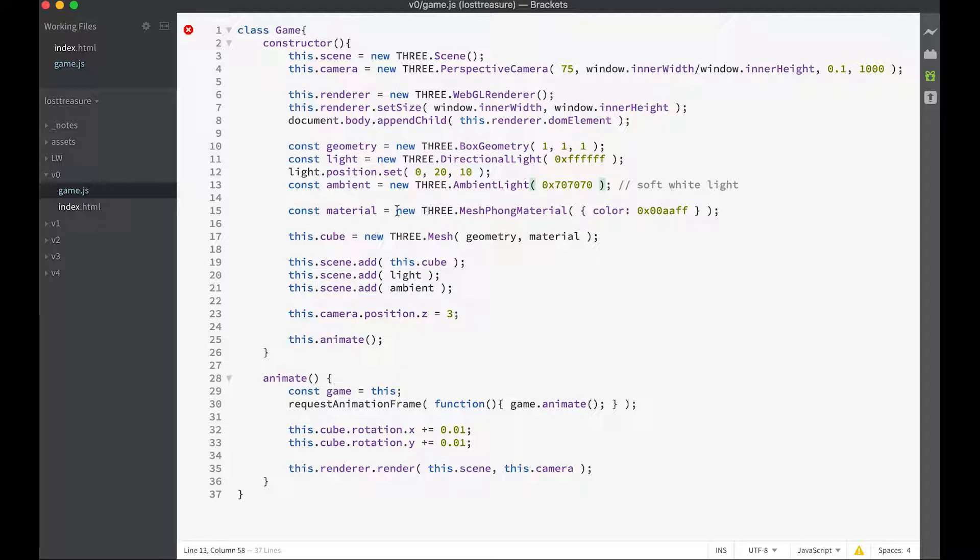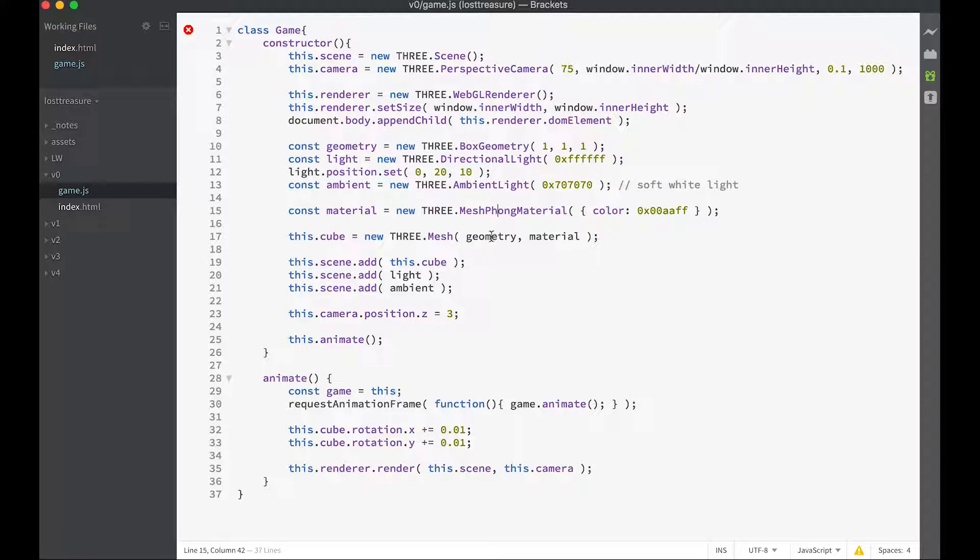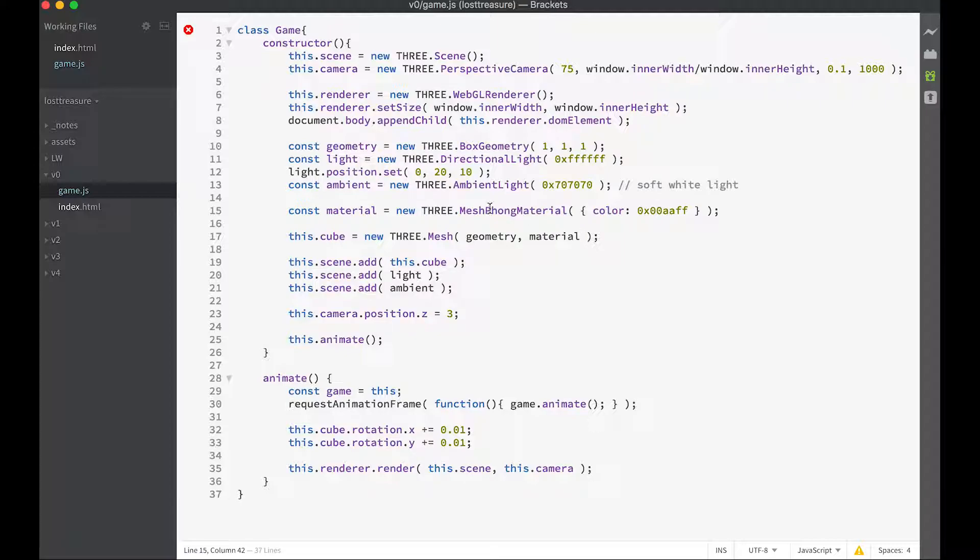Then we're going to create a material, it's a Phong material so that's going to use lighting, and the color of it is quite a bright blue. And then we create a cube, that's a mesh. A mesh has got geometry as defined by the box geometry here, so it's one wide, one high and one deep. And it has a material as defined by this Phong material that we've created here, so it's blue.